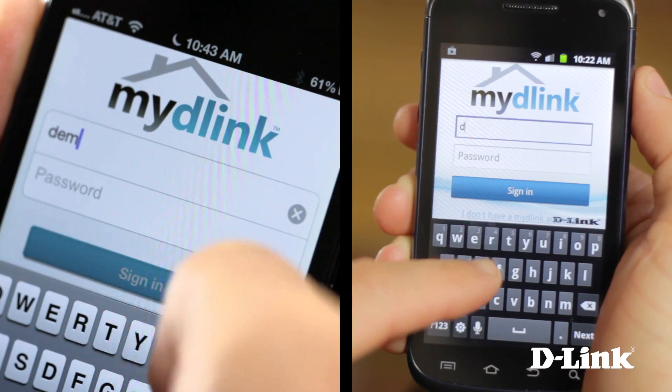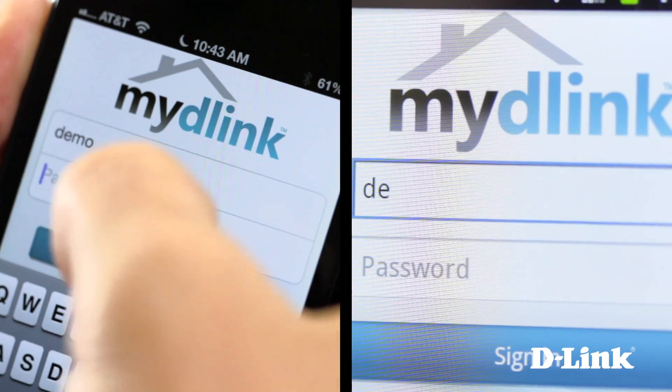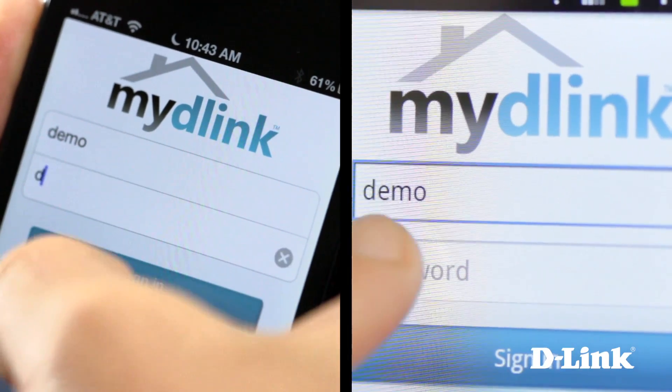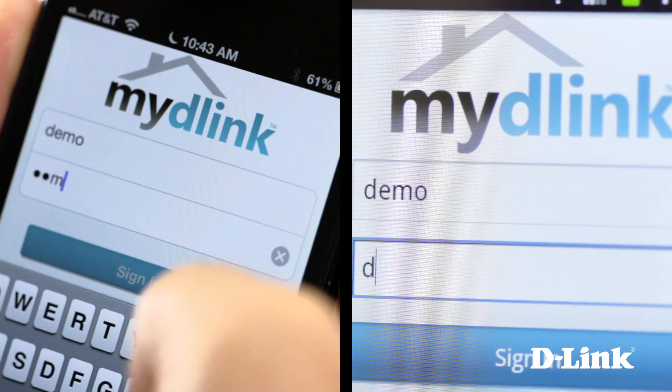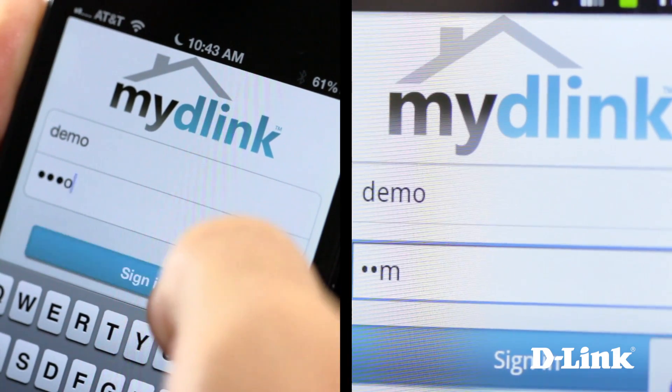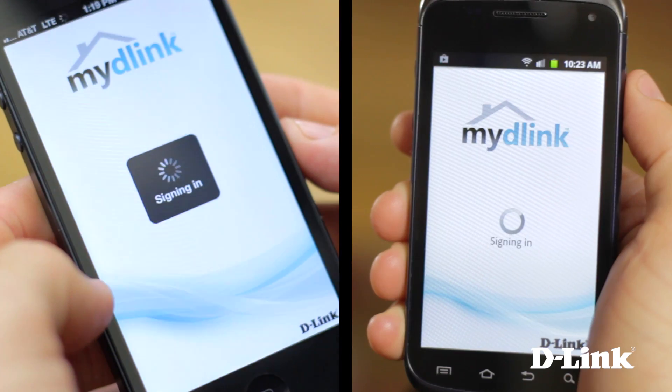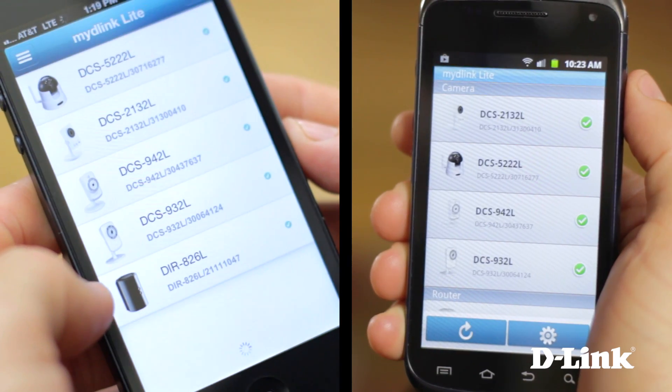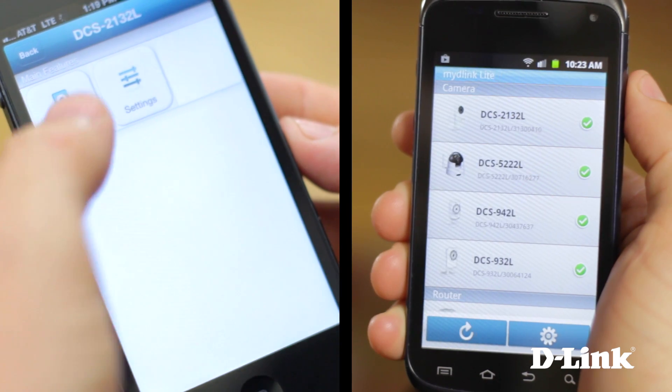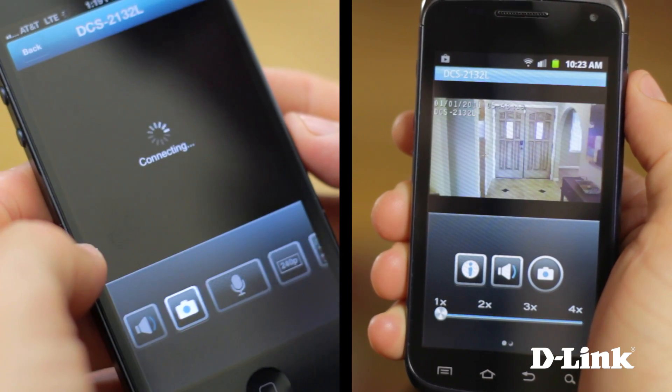The My D-Link app works the same for both Android phones and iPhones. All you have to do is touch the camera that you want to see to keep an eye on your home and everything in it wherever you are.